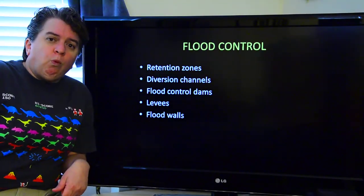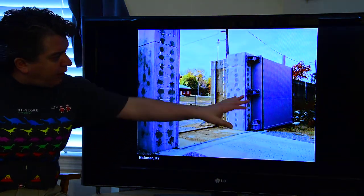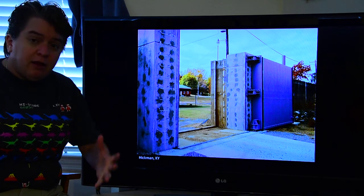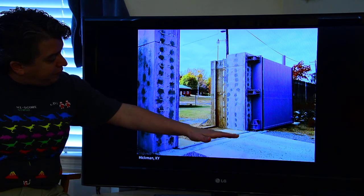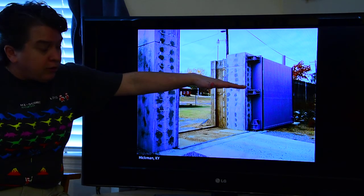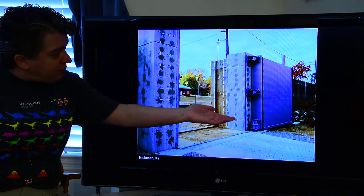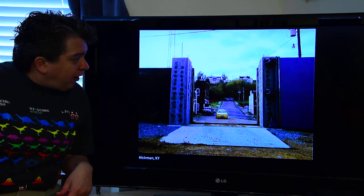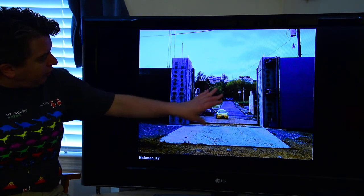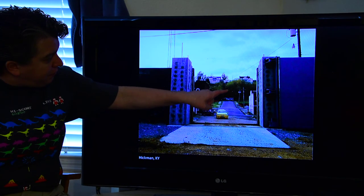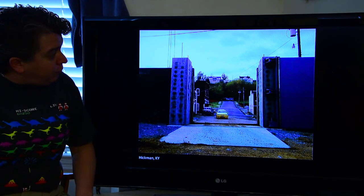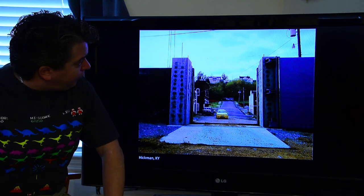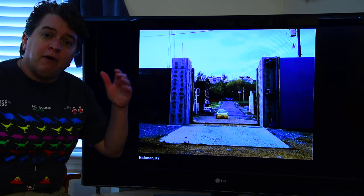Similar to levees are flood walls. A flood wall is a concrete wall with a watertight door. We're standing on the river side, with a town on the other side. If a flood is coming, they close this door and the flood is held by the wall. It has limitations — if the flood gets higher than the wall it'll just go right over and flood the town, and these things can also break. In the great flood of 1993, those houses were underwater and the water would have gone right over top of that flood wall. So again, effective up to a point.